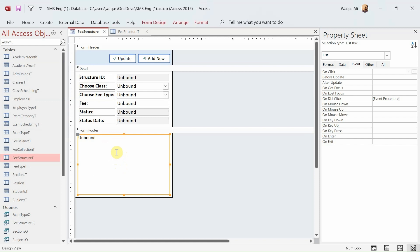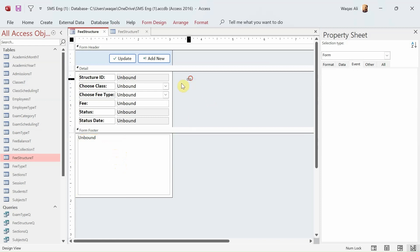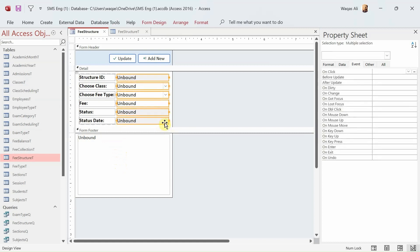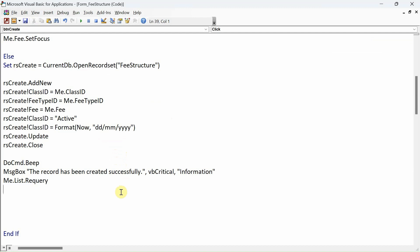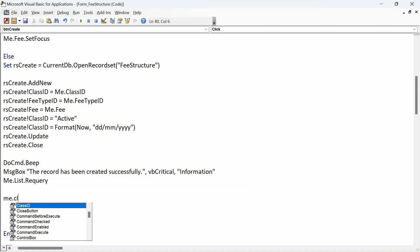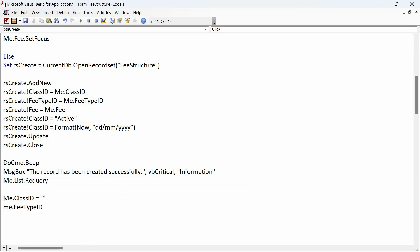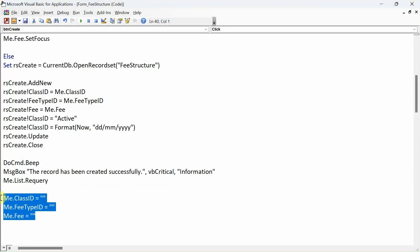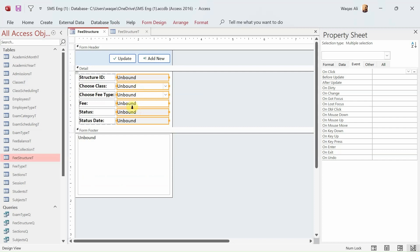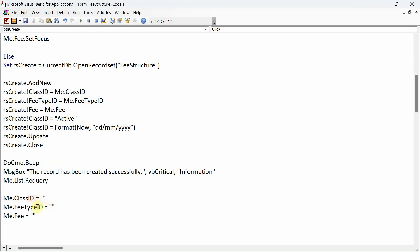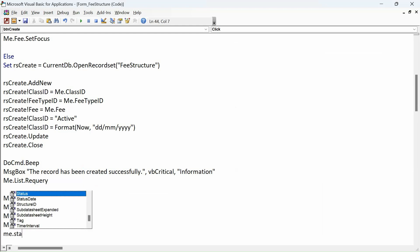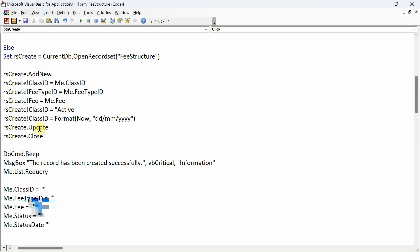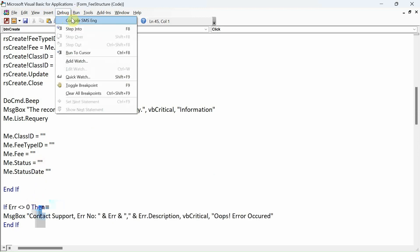As a UI/UX enhancement, after saving I want the text boxes and combo boxes to be cleared so the user is ready to add a new record. So I set: me.class_id = '', me.fee_type_id = '', me.fee = '', me.status = '', me.state = ''. That's it — we're done with the Add New button. Let's debug it.